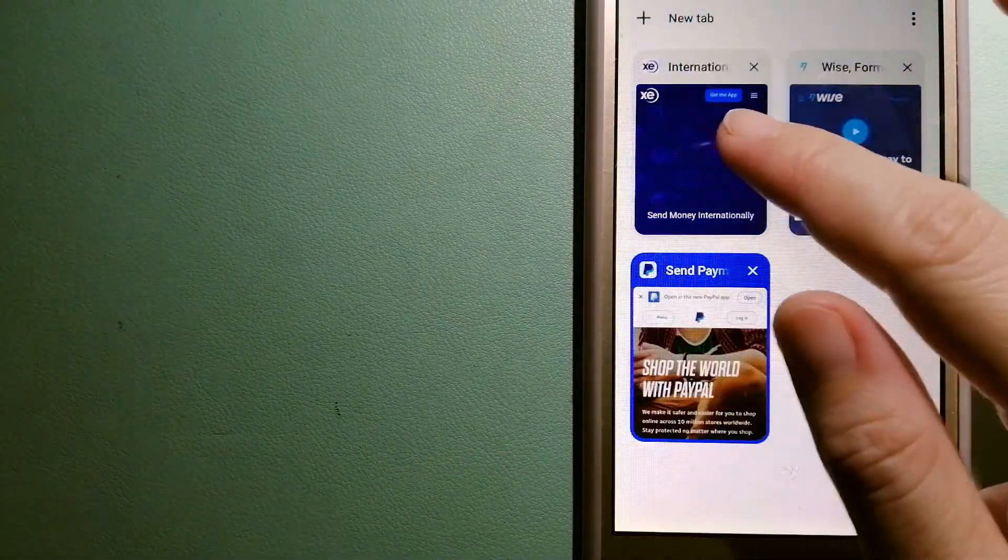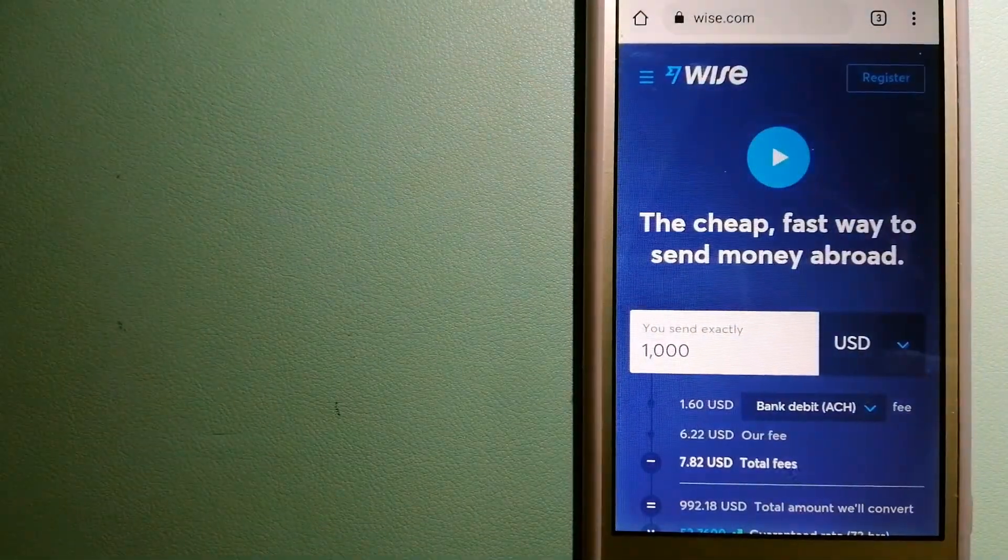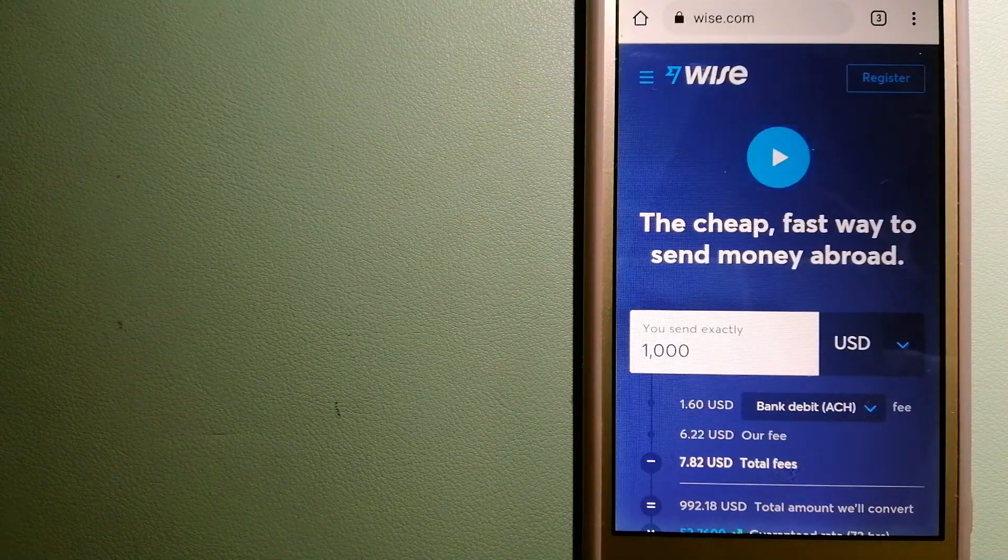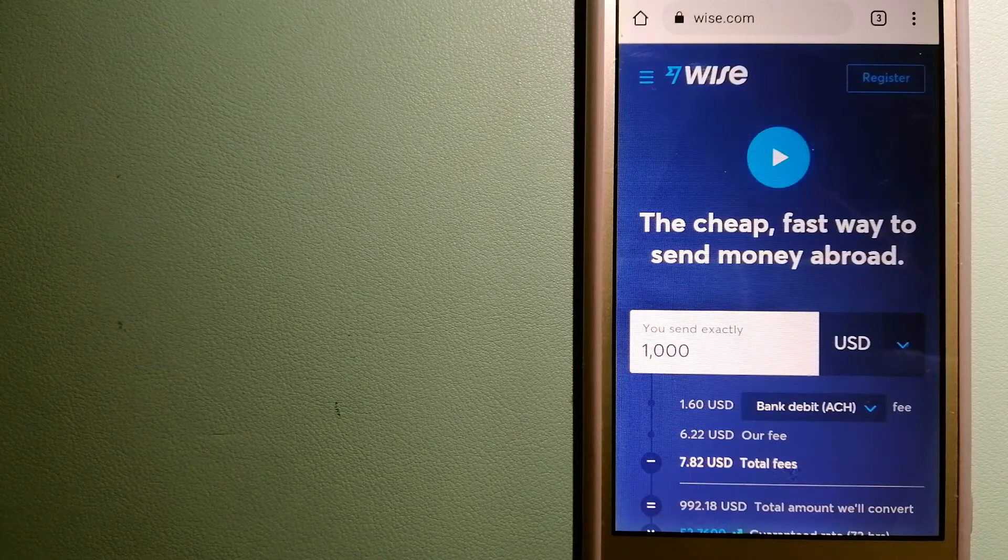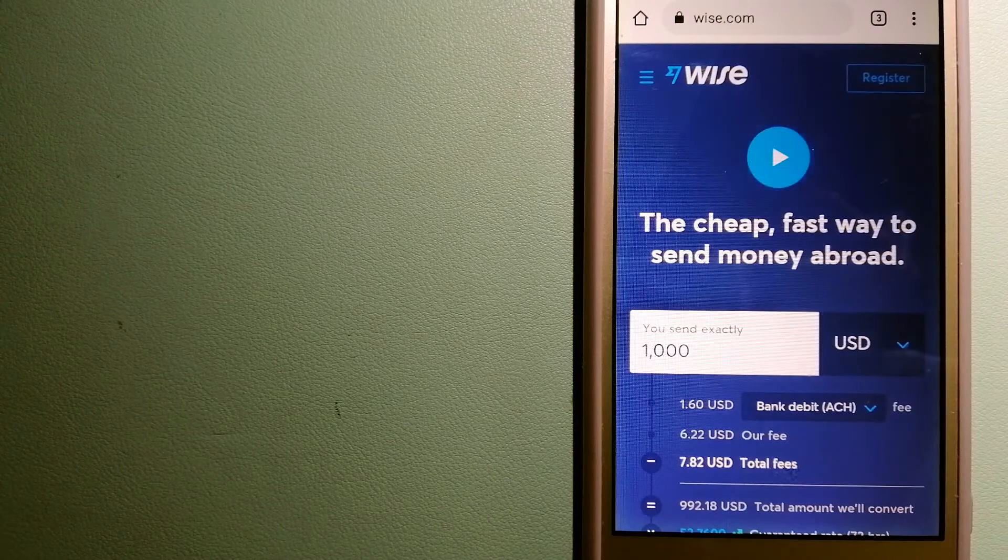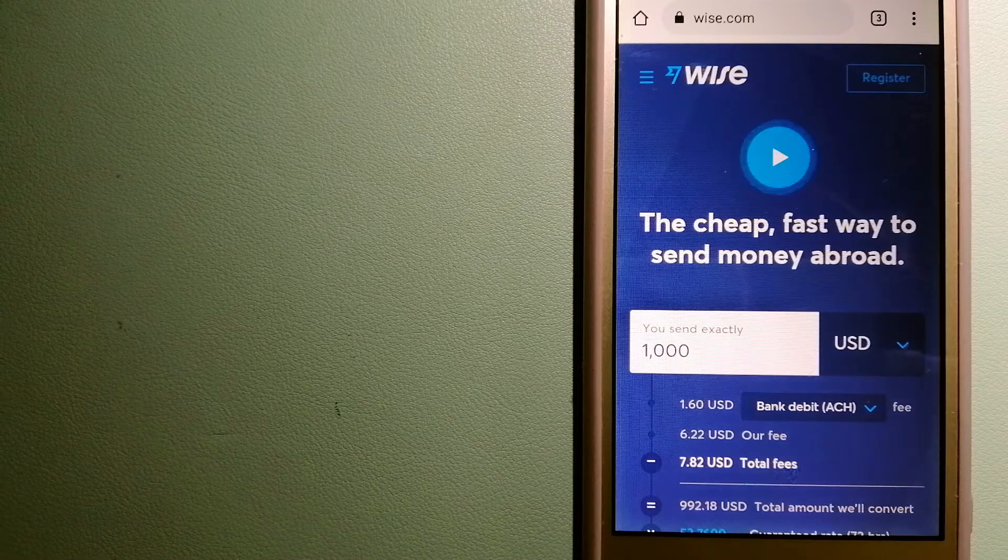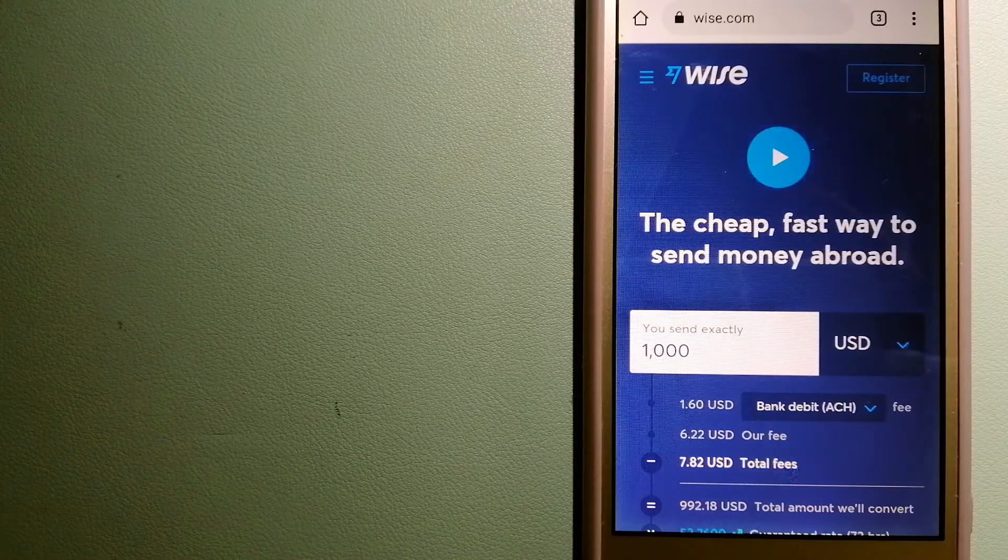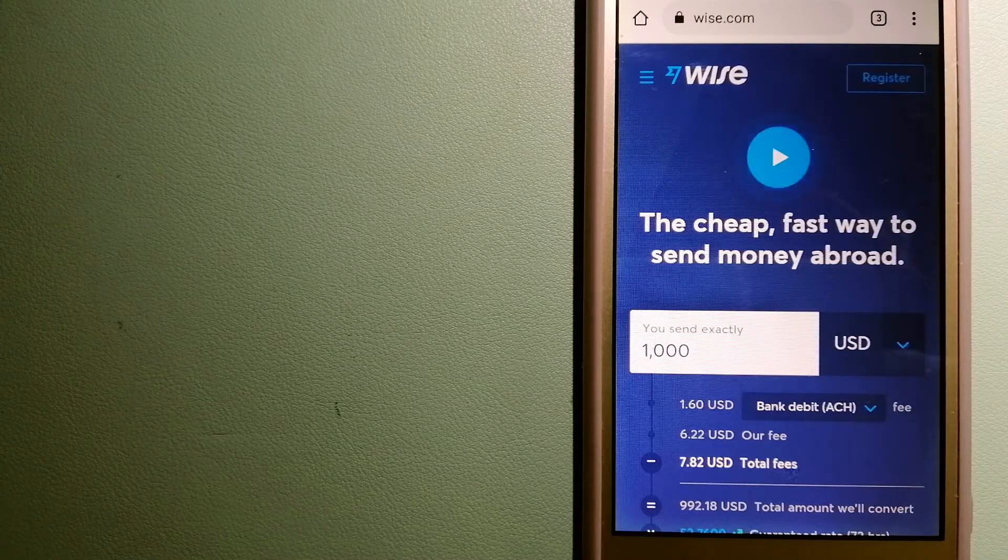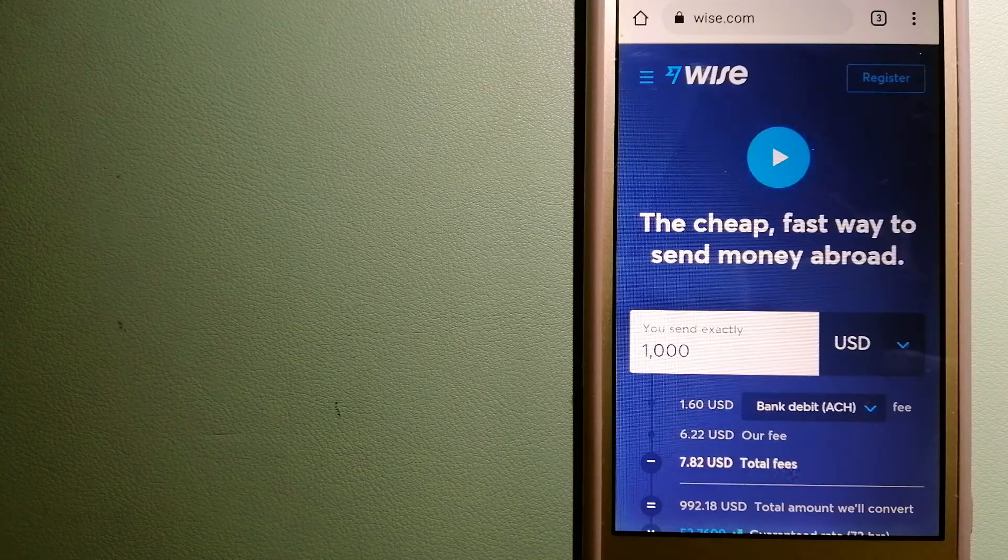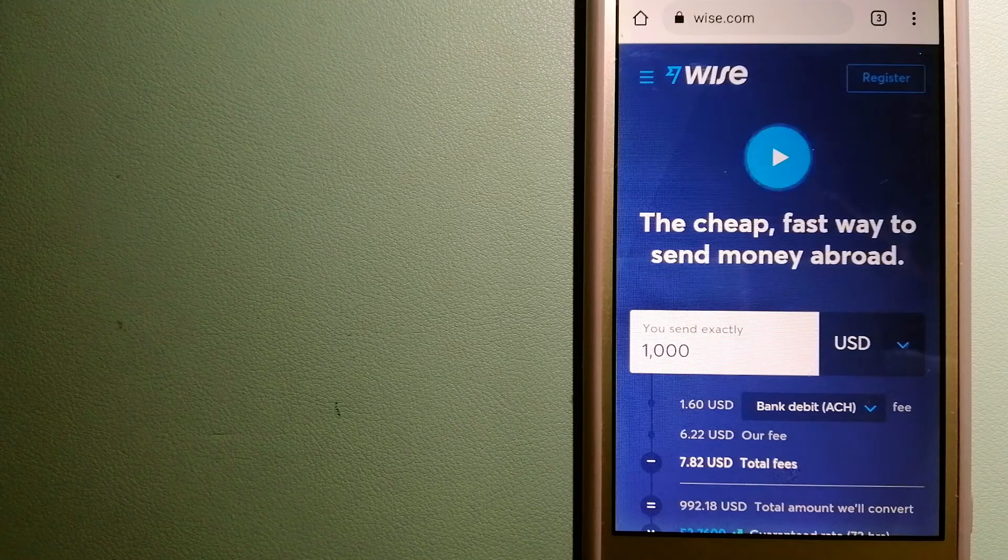The third option is Wise, formerly TransferWise. People on every continent around the world are choosing Wise to help them live, travel, and work internationally. They have the fairest and easiest way to send money overseas. Using Wise is as simple as sending money from A to B, but behind their app and website is a complex engine of currencies designed, built, and powered by their talented teams in cities around the world. For more information on Wise, check the video description.